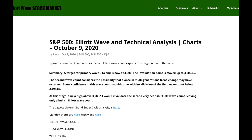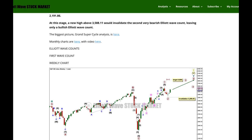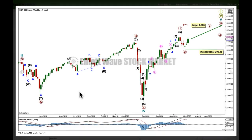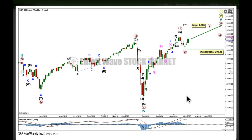I do still have that second wave count to consider a huge trend change, but the probability is reduced. Elliott wave analysis first, classic analysis last. And when we get to classic analysis I will show you the evidence for this bullish Elliott wave count.